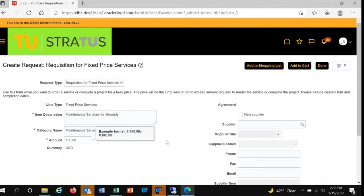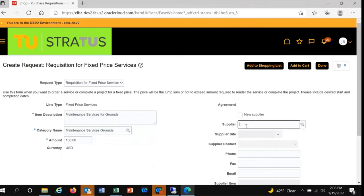The supplier field will autofill as you type the supplier name and will import known information onto the requisition. If you search for a supplier and it doesn't return results, you can suggest a new supplier by clicking the new supplier box.